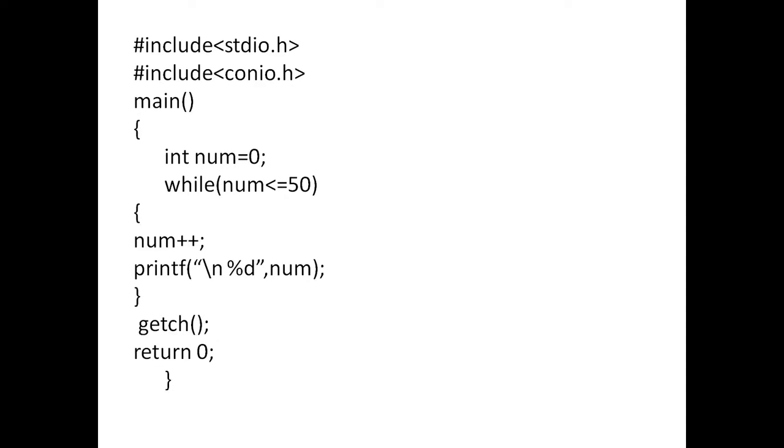See here, as usual, hash include stdio.h hash include conio.h. Next, main function. int num equal to 0. num is a variable of integer type and I have initialized it to 0.